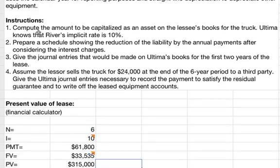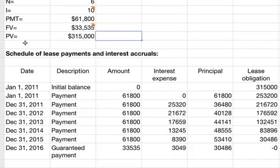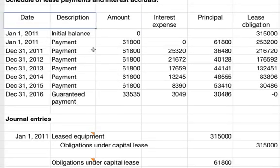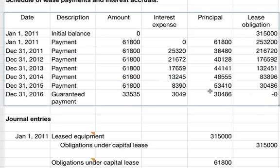The second part is to prepare a schedule showing the reduction of the liability by annual payments after interest charges. When you set up these tables, you have the dates, the description, the amounts of the payments, the interest expense, the principal (the portion of each payment going towards the principal), and the lease obligation balance.